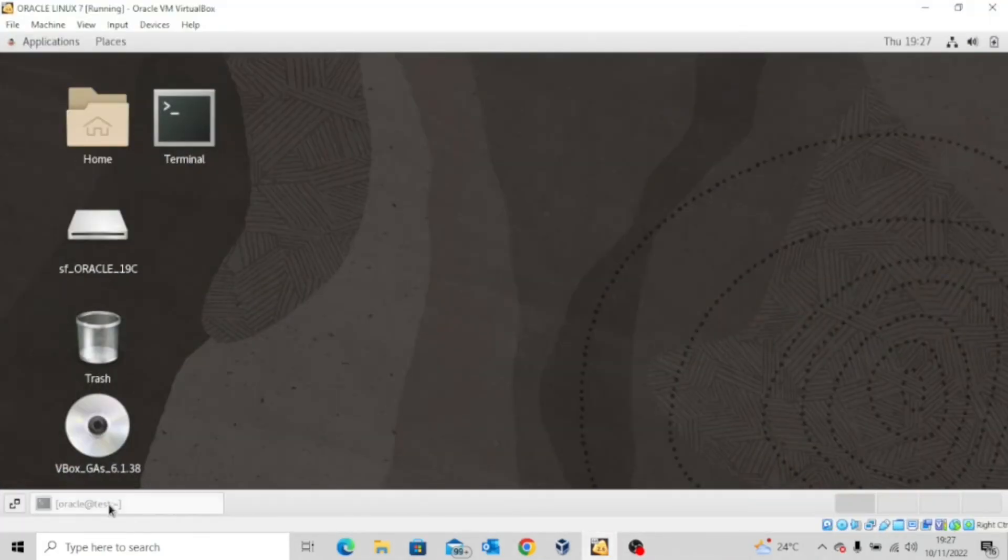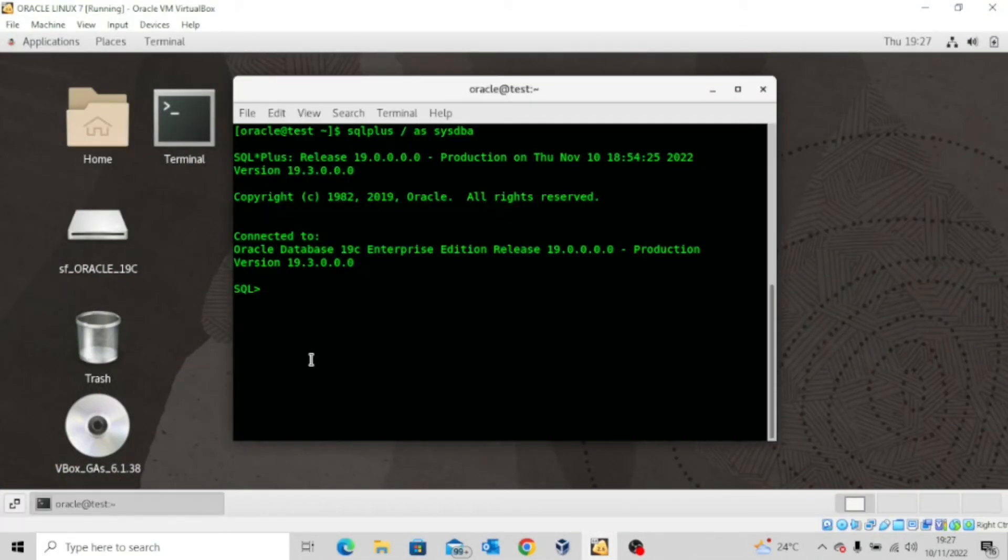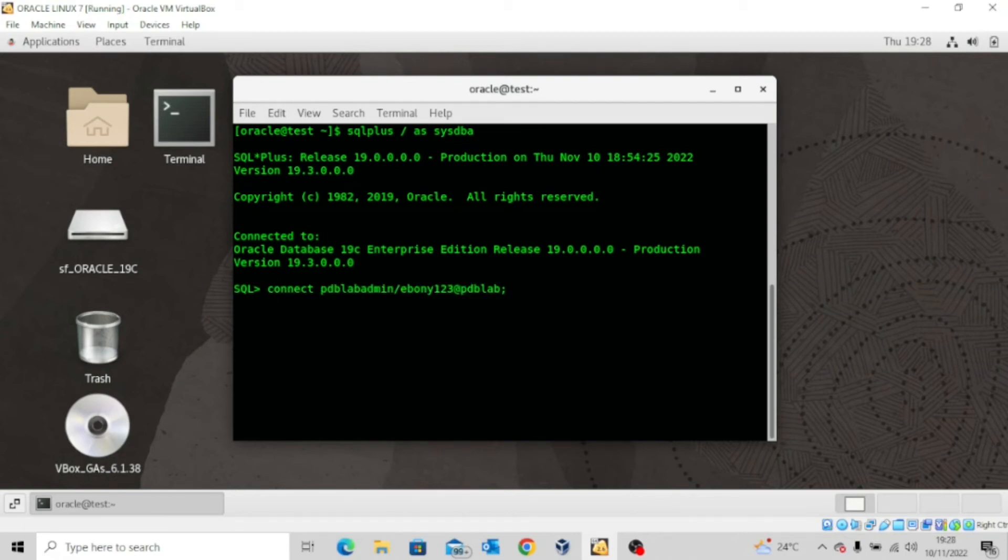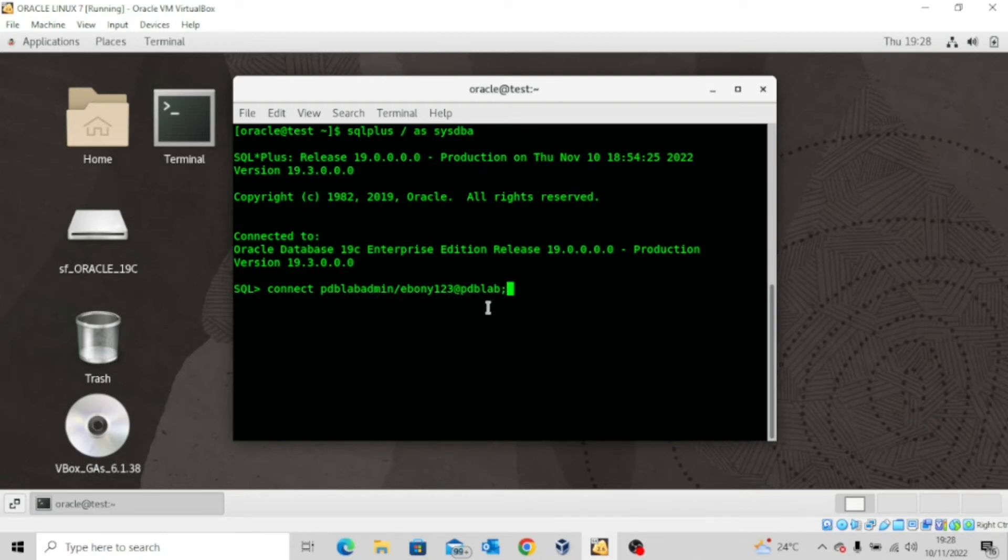So first things first, I'm going to do this. So I'm going to execute the following command. It says connect pdblabadmin slash ebony123 at pdblab. You can see it's connected without any issues.